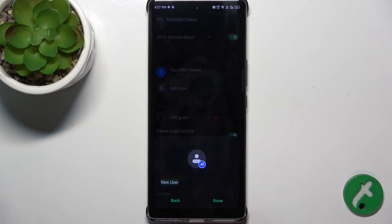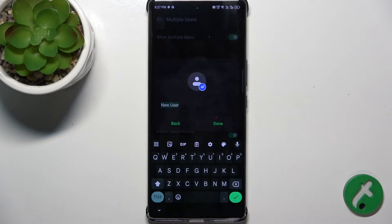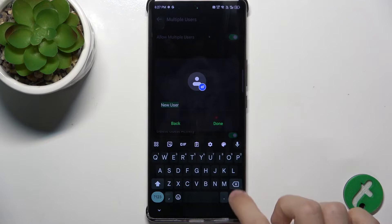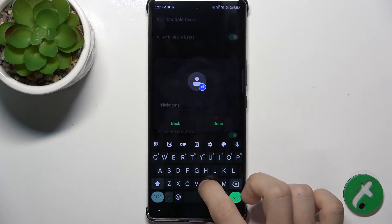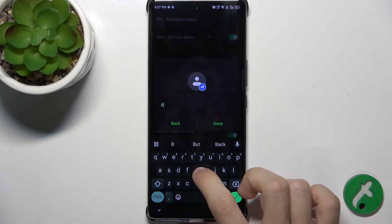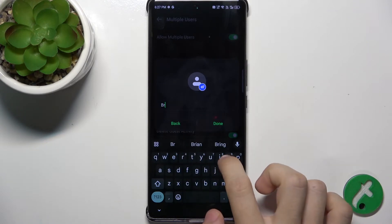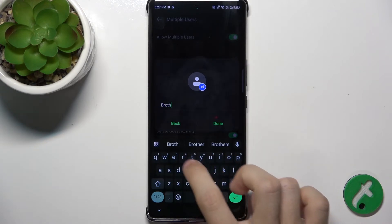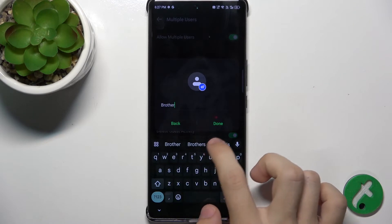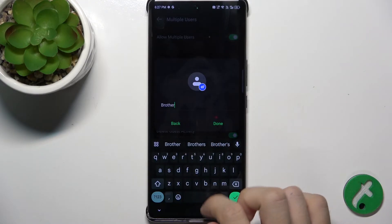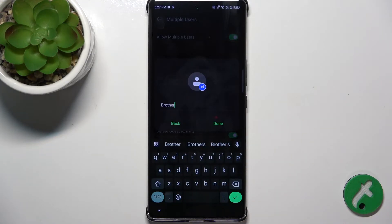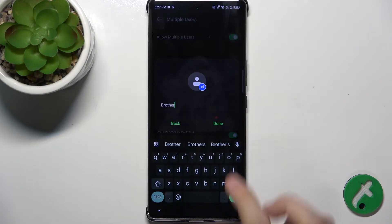Next, add the name of the user. That user will have a different space, so you will protect your data from that user, and that user will protect their data from you.